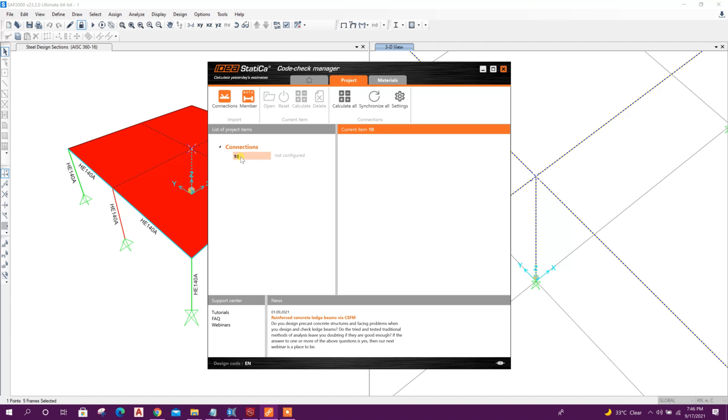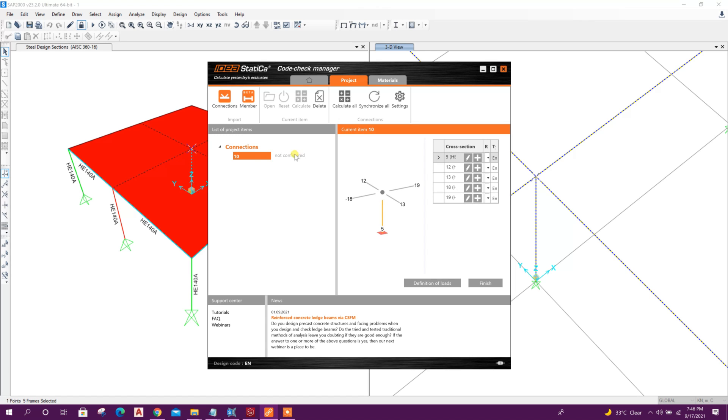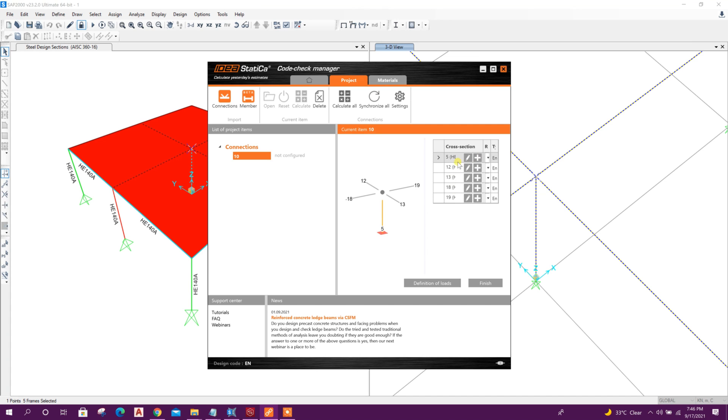Here the connection joint number 10. So click on this. We will see four members, or four beams, with one column here. Here we can see the cross section, same as we have modeled in SAP 2000.